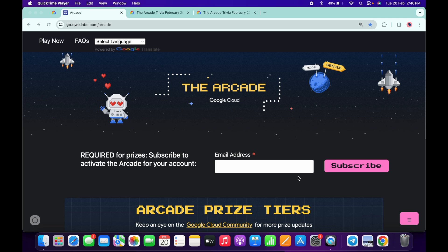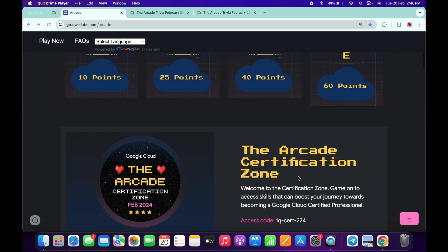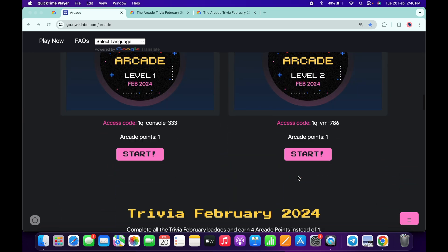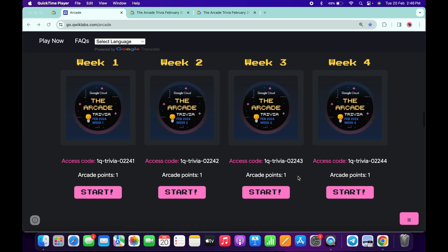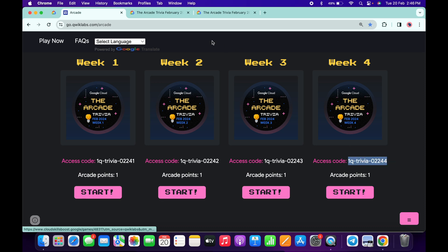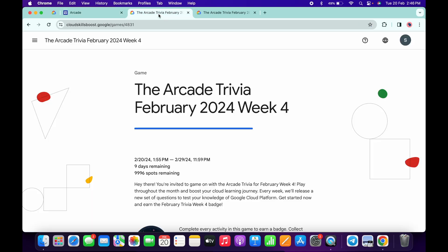Hello guys, welcome back to the channel. Finally, the fourth week of Arcade Trivia is live now. If we just simply scroll down to the Arcade page, you can see it's live. Just copy your access code like this, and then click on the start button over here.